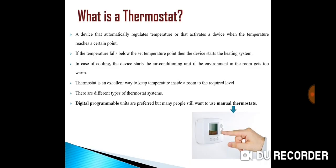So let's start with the thermostat. What is the meaning of thermostat? Normally a thermostat is a component which senses the temperature of a physical system and performs actions so that the system's temperature is maintained near a desired set point.